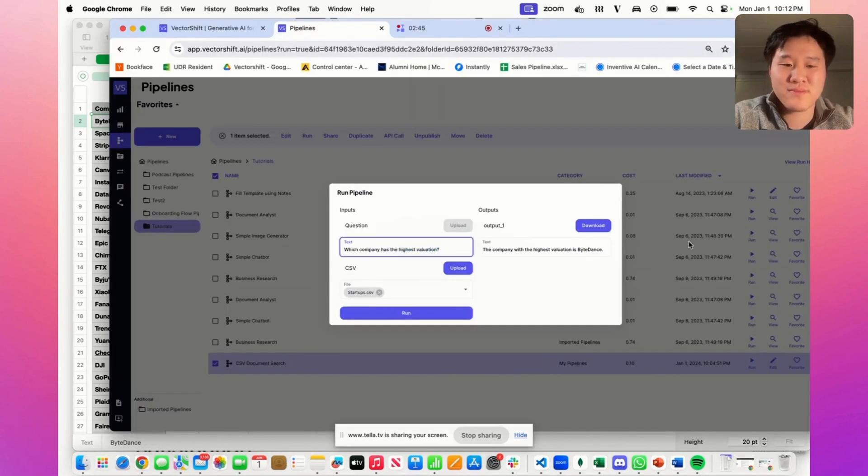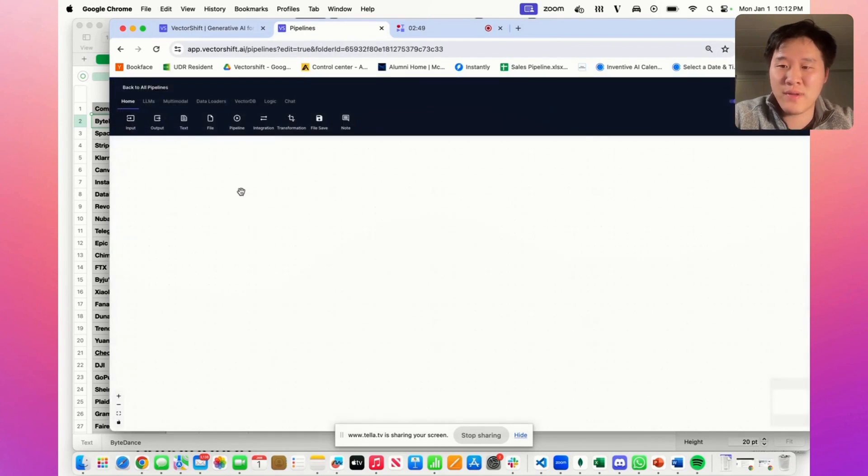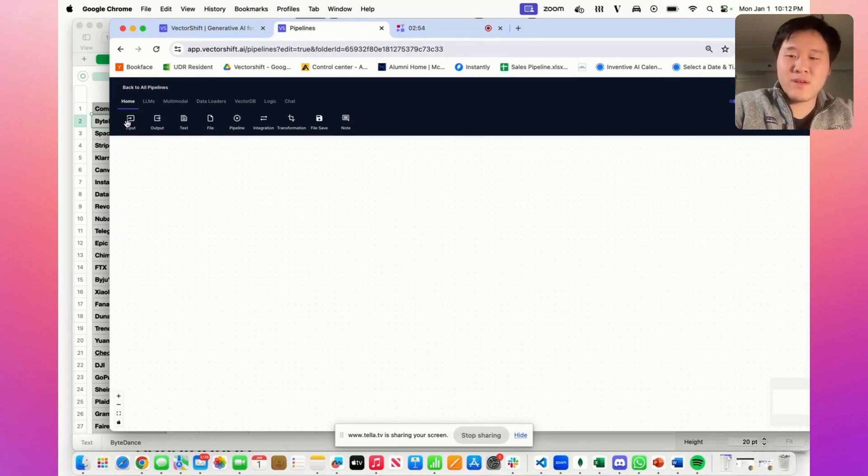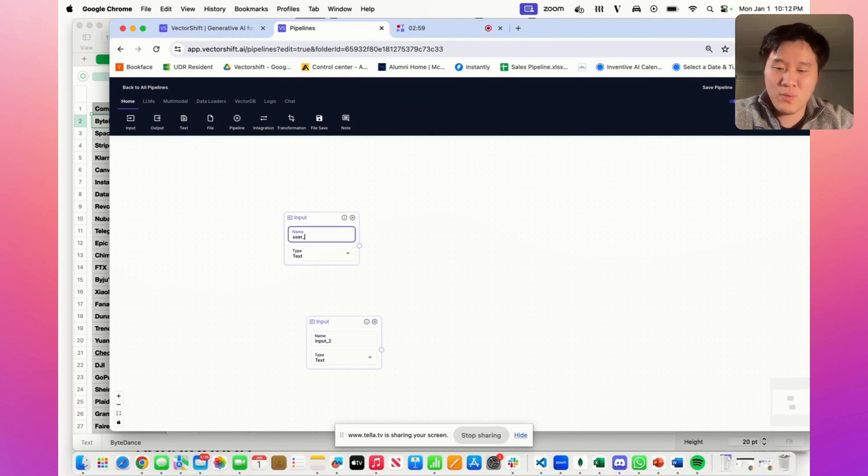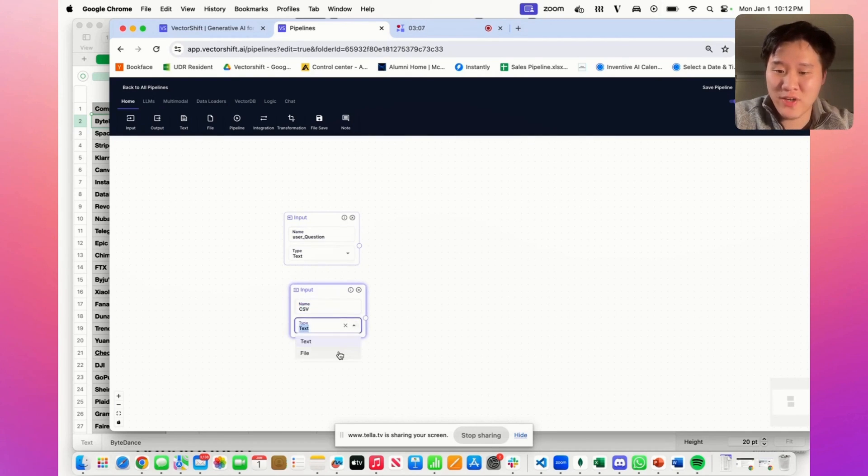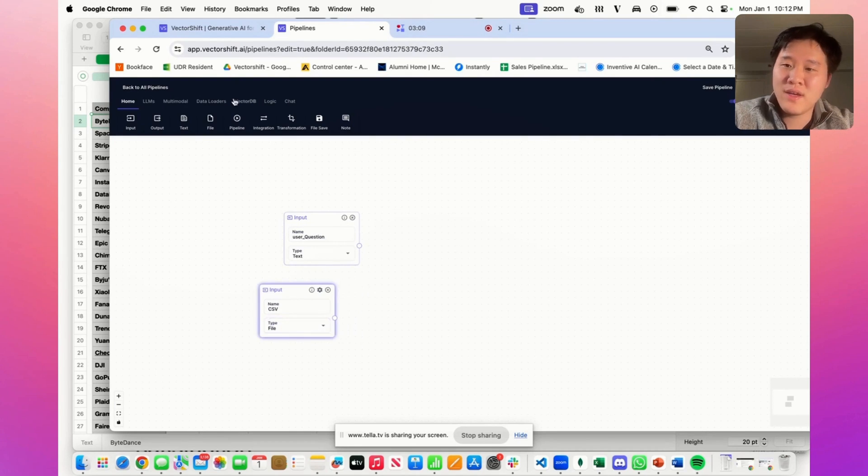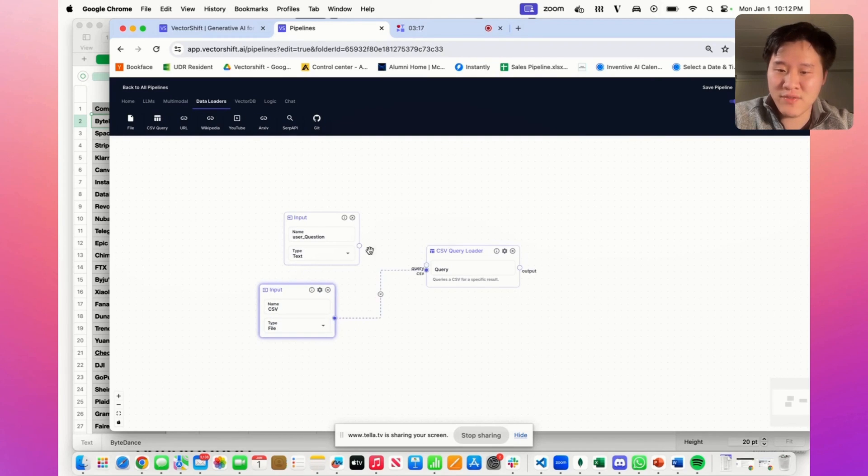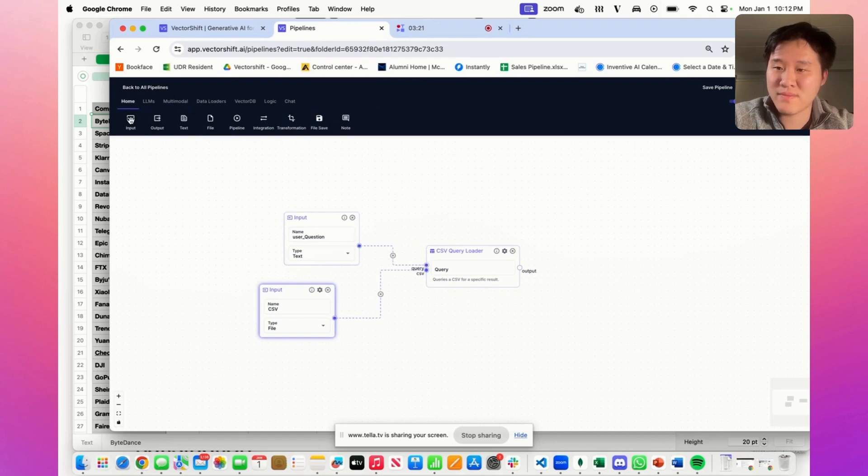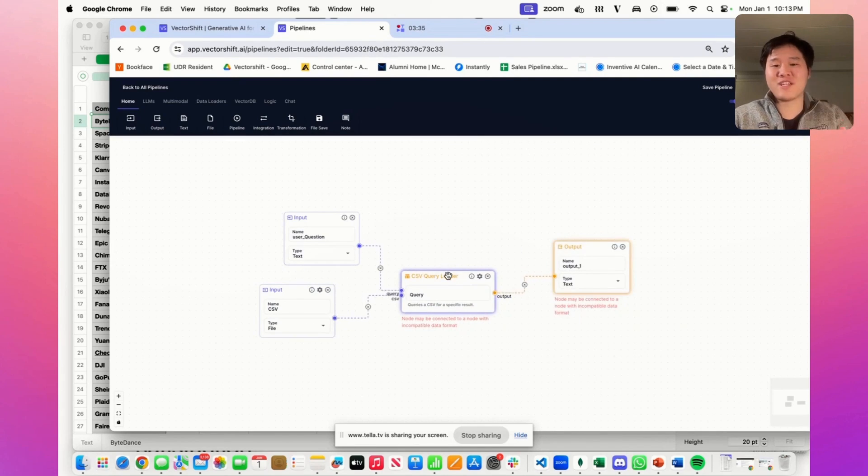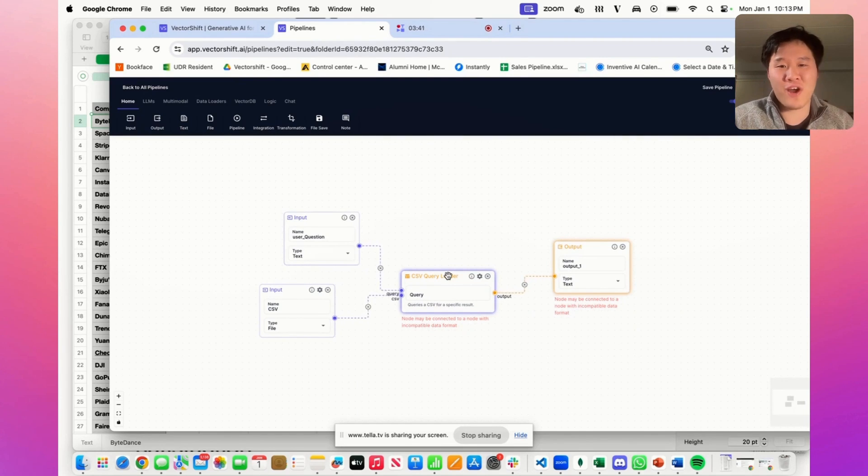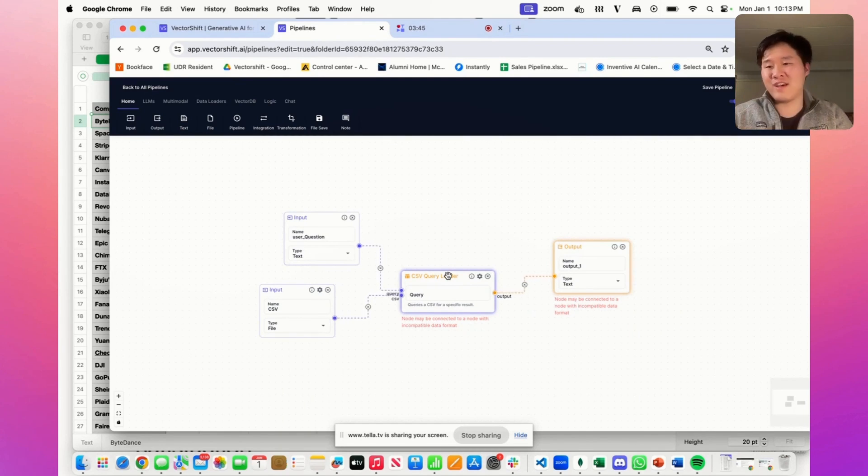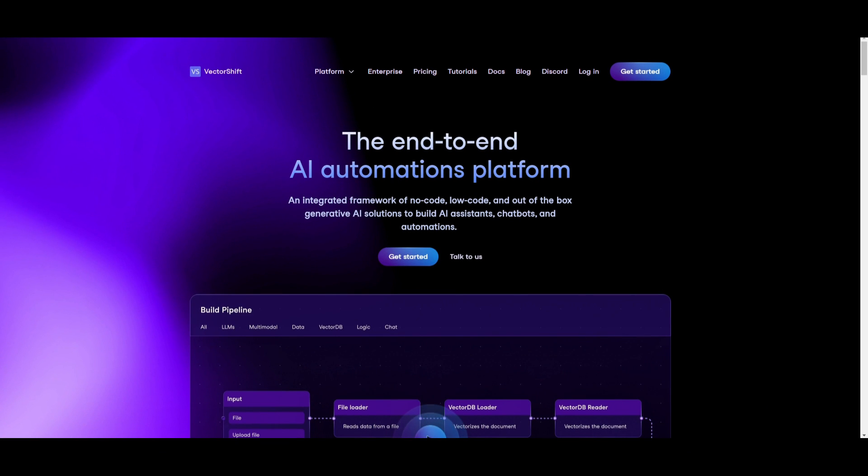Let's go ahead and actually build this pipeline from scratch. We can press new, create a pipeline. Now as you saw on the previous screen we need two inputs: one for the user question and one to upload the CSV. We can change the name of the variables here. CSV. Now CSV is a file, not a text, so let's go ahead and change it to file. Now we use the CSV query data loader which takes in a CSV and a query to produce output. That's it. In the CSV query node there's already a large language model that's baked in the background and it's recursively calling itself to figure out what is the right columns, what is the right data within the columns to actually return what you actually need.